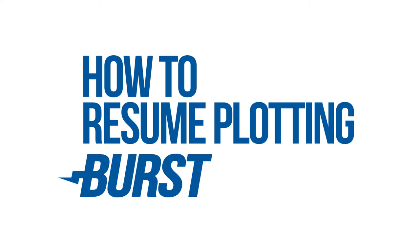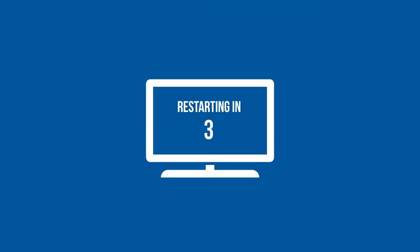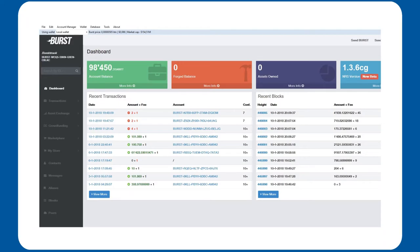How to resume plotting for burst. So, your computer rebooted again during your plotting. That sucks. Luckily, Qbundle has resuming a plotter built right into it.